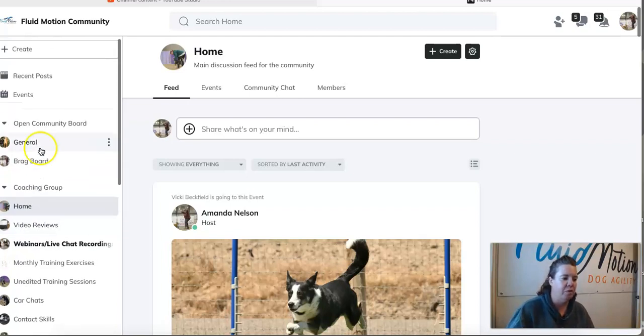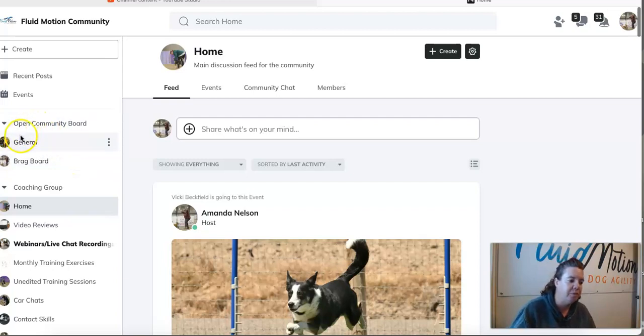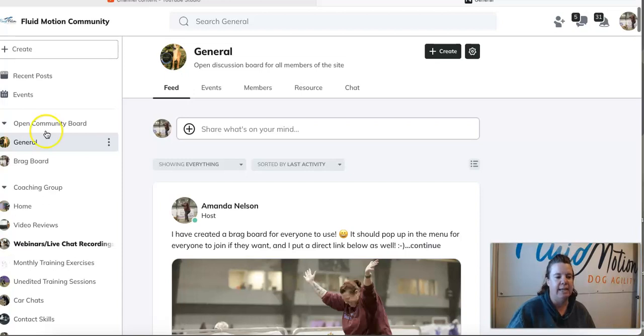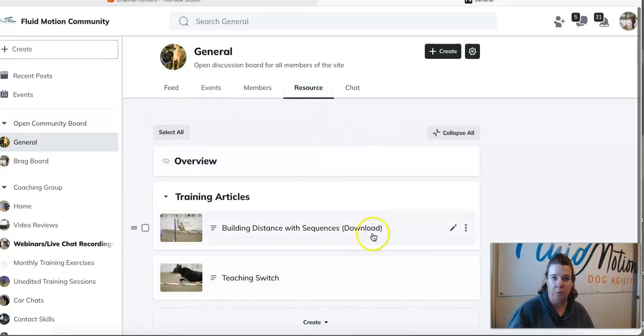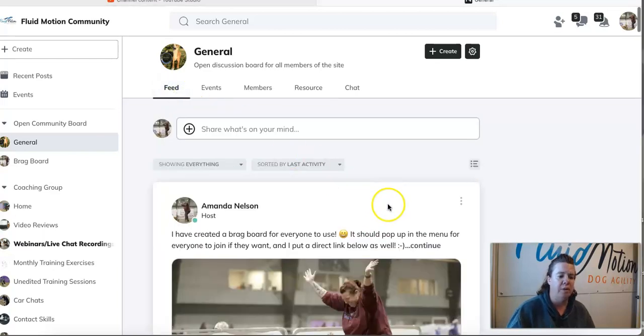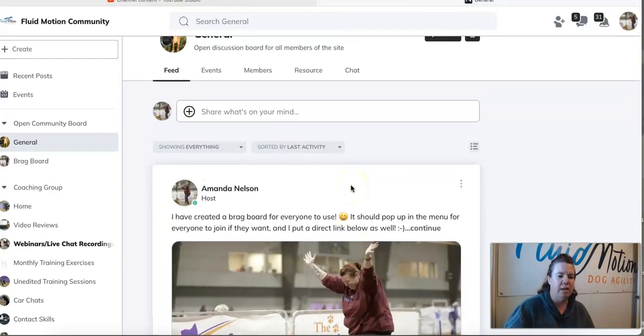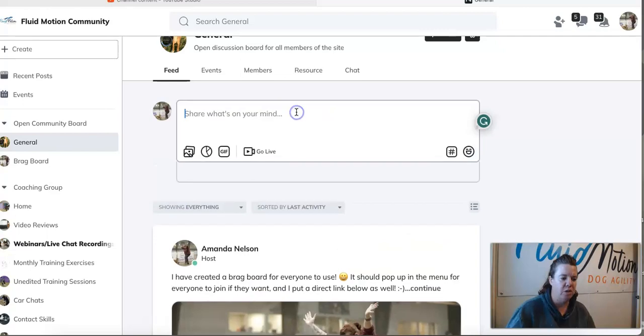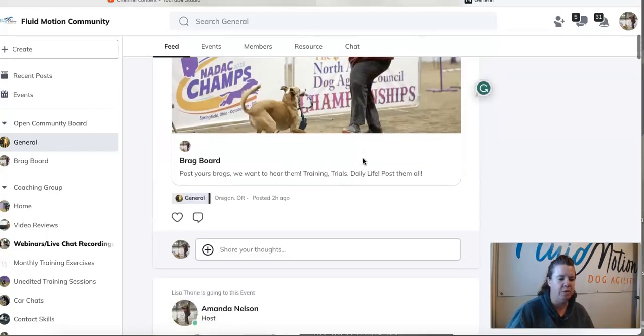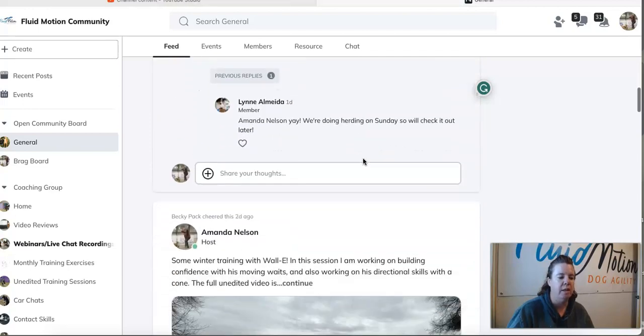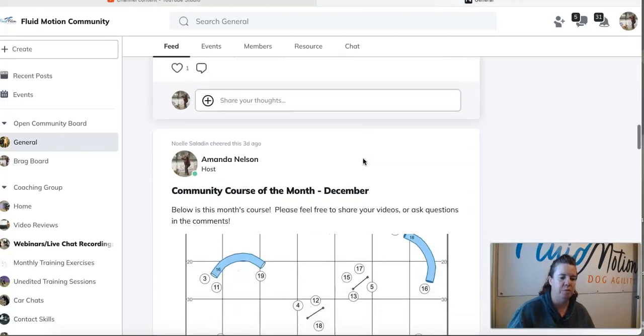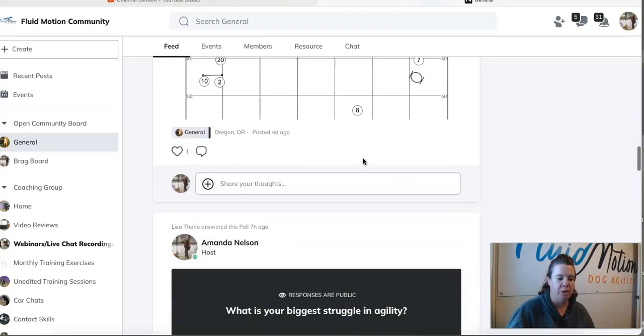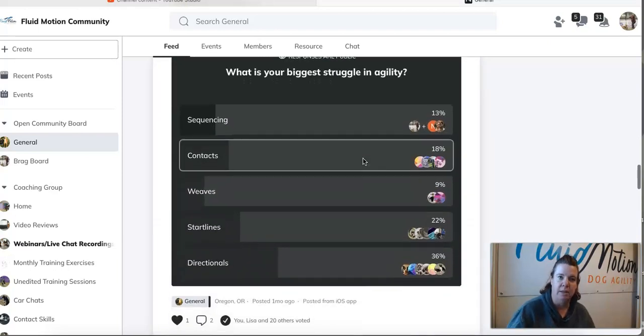If you're not quite ready to subscribe to the coaching group, please feel free to come over and join the open community board. As I said, I'm building the resource tab in here so there is more and more articles and videos that will be available to everyone. You can come into the feed right here, go ahead and start a discussion and ask questions, whatever you want to do. This board is open for people to post, to comment, to be able to check out all of the resources within the group.